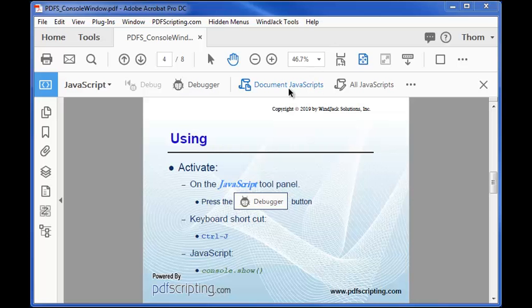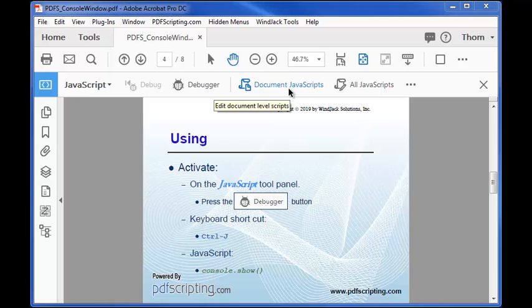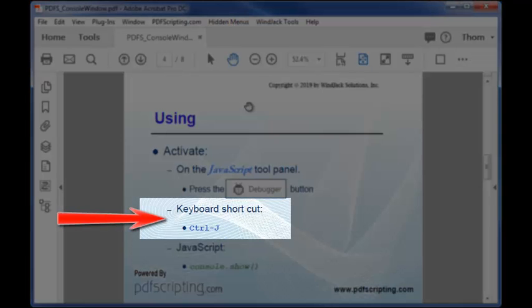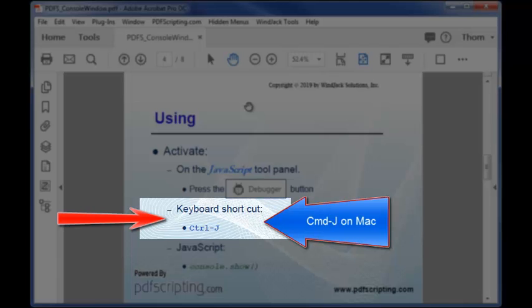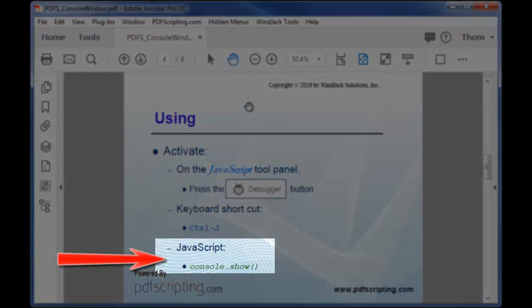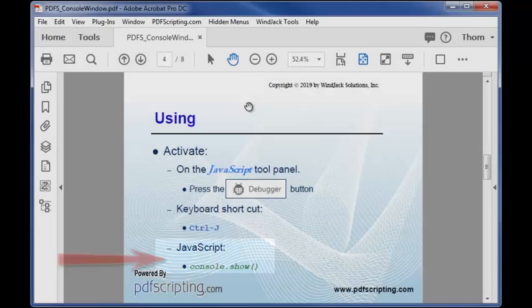Let's look at the other methods for activating the console. There's also a keyboard shortcut, Ctrl J or Command J on the Mac. This is the one that I use most often. It'll save you a lot of time. The third method is the JavaScript command console.show. This command is used to display the debugger in Acrobat Reader, as we'll see later on.